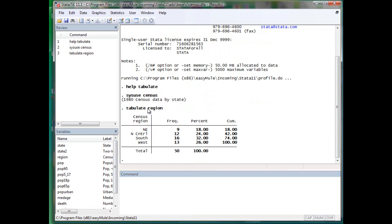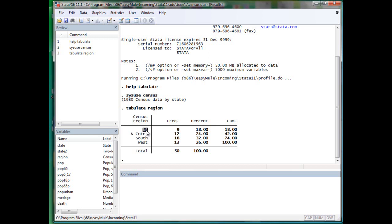When you tabulate only one variable, it gives you the frequency distribution. This is the label of the variable, this is the frequency, this is the percentage, this is the cumulative percentage. This shows northeast, north central, south, and west.